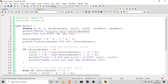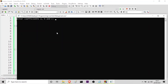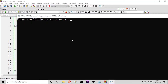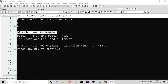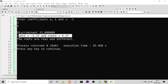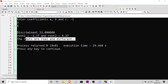Now let us see the final condition, which is the value of discriminant is greater than 0. Then the roots are real and distinct or unique. Let me run it again. Let me take the value of a to be minus 1, value of b to be 3, and value of c to be 6. You can see the discriminant value is positive and therefore the roots are real and distinct — root 1 equals minus 1.37 and root 2 equals 4.37. The roots are real and different.